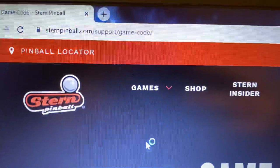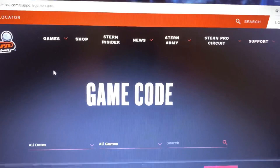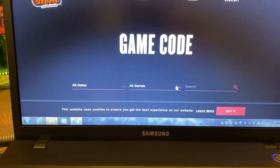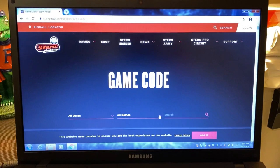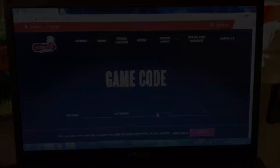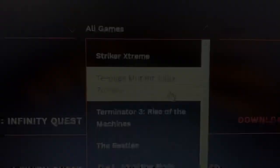Go to the Stern page, then go under Game Code. Under Game Code, you're going to select what game you want to search. For today, we're going to be updating our Ninja Turtles Pro, so we will be going over the steps moving forward.